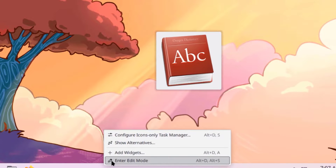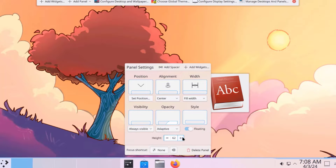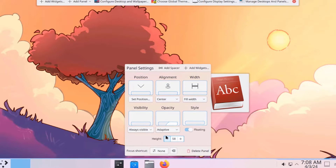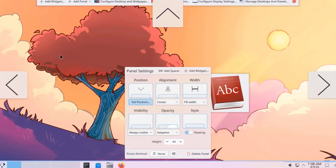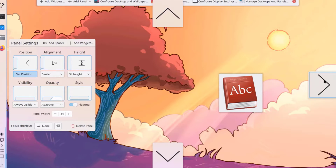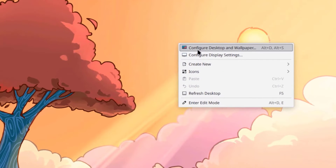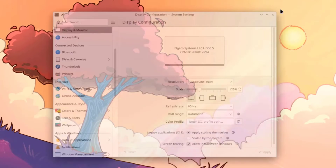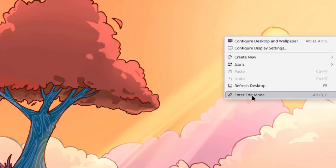I'll right-click the panel and click Enter Edit Mode — I can configure the panel settings here, adjust the size of the panel, and configure the position. I'll click on Position, Set Position, and get directional arrows. If I want the panel on the left side I just click that arrow. I can also right-click the desktop and configure the desktop wallpaper, configure display settings, arrange icons, and enter edit mode.